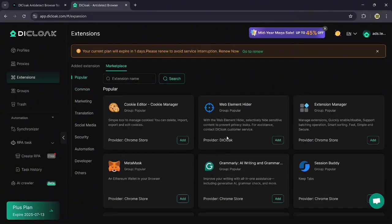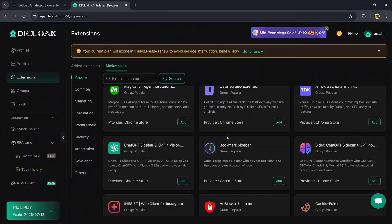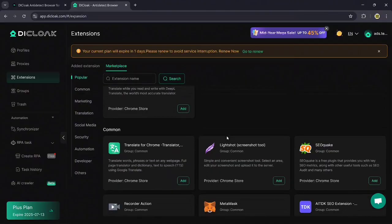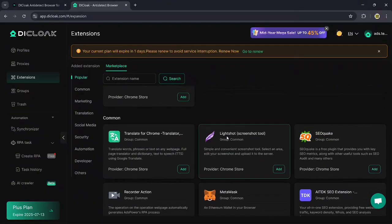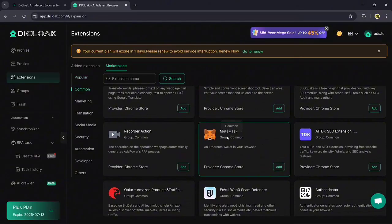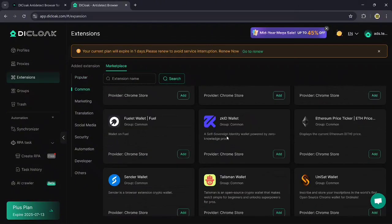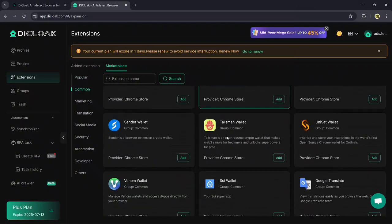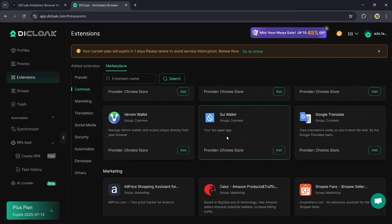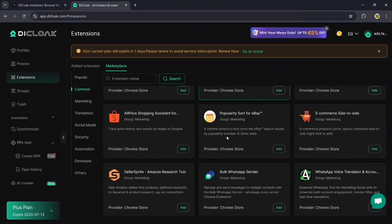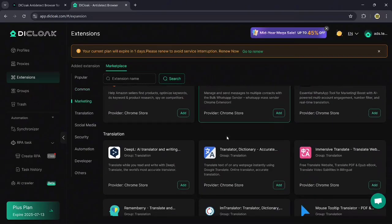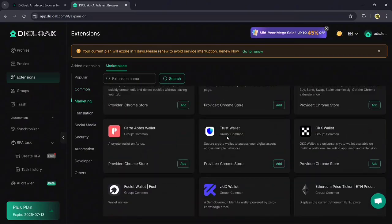These extensions in the marketplace are categorized into various types including Popular, Common, Marketing, Translation, Social Media, Security, Automation, and more.